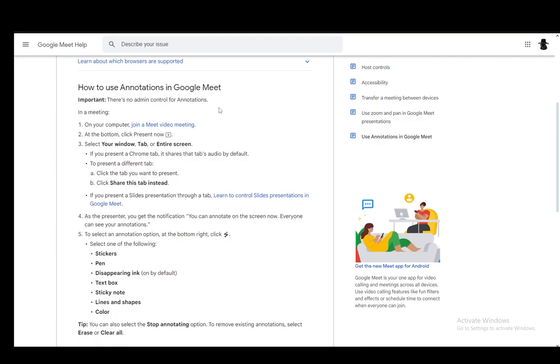Now, to use annotations, it is very easy. You just have to join a video meeting in Meet, and then click the Present Now button at the bottom of your screen, then select which window, tab, or screen you want to share.